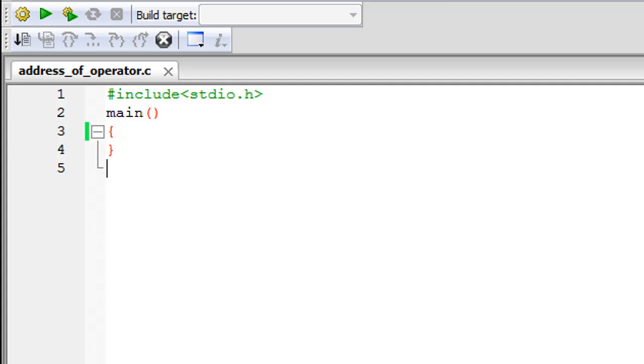Now I don't have much to talk about the address of operator but since it is a very important operator and we would be using it a lot in this course, I thought of discussing it separately in a tutorial.